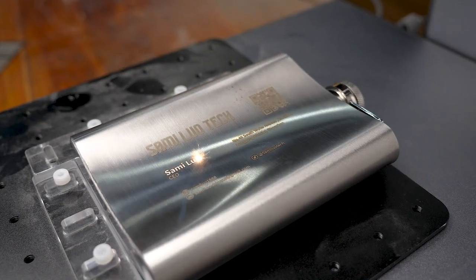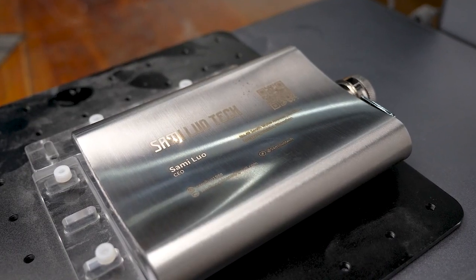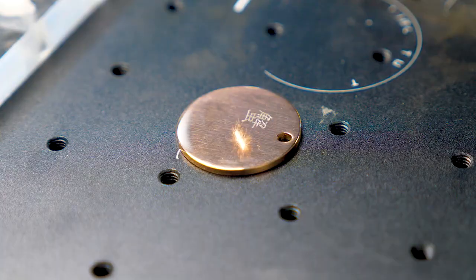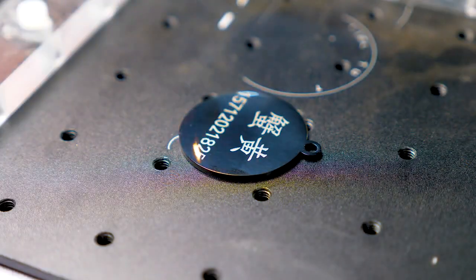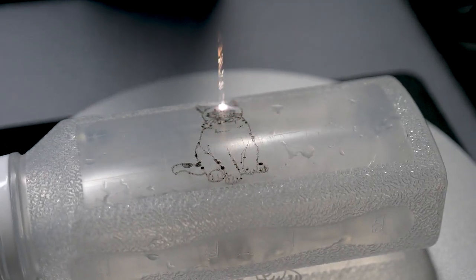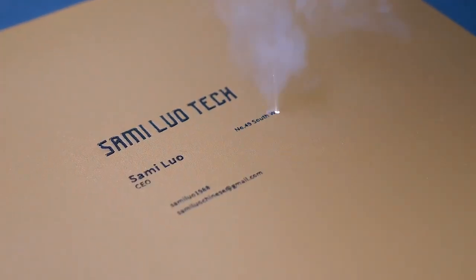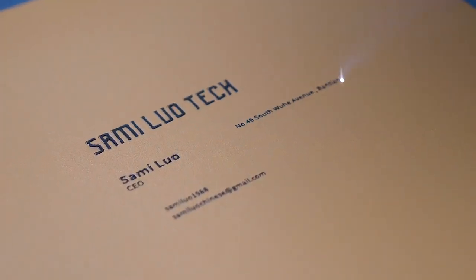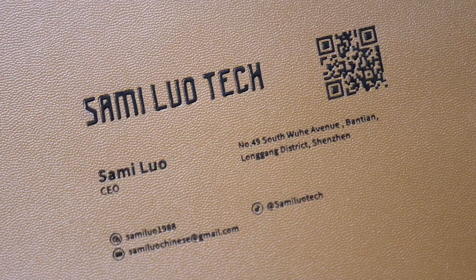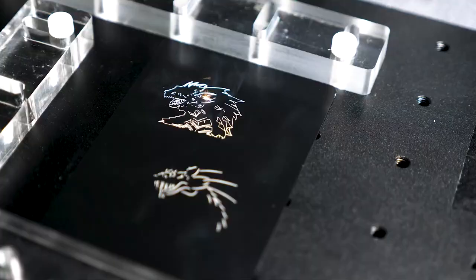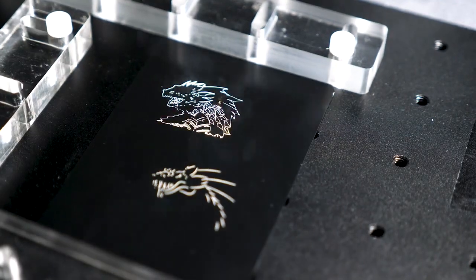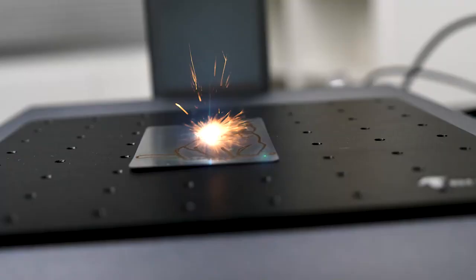This 20W fiber laser handles various materials like stainless steel, brass, and aluminum with ease. It also performs admirably on plastics and leathers. Check out how it handles super small text, it is remarkable. The engravings are crystal clear and precise, with smooth edges and intricate details preserved.